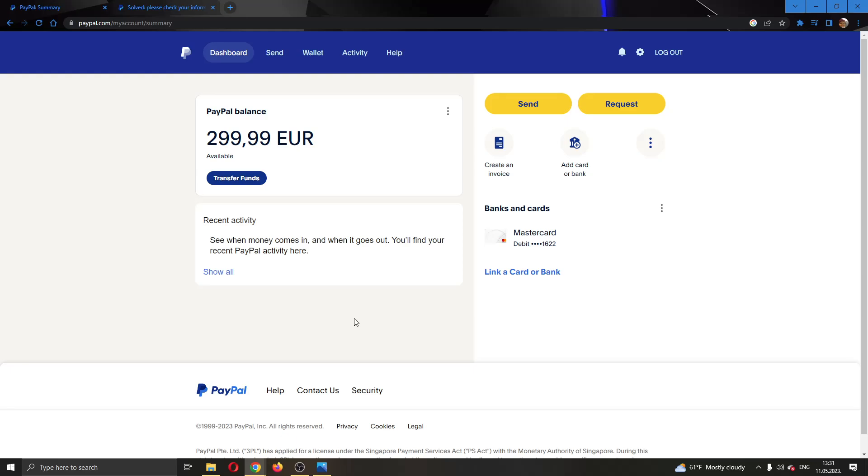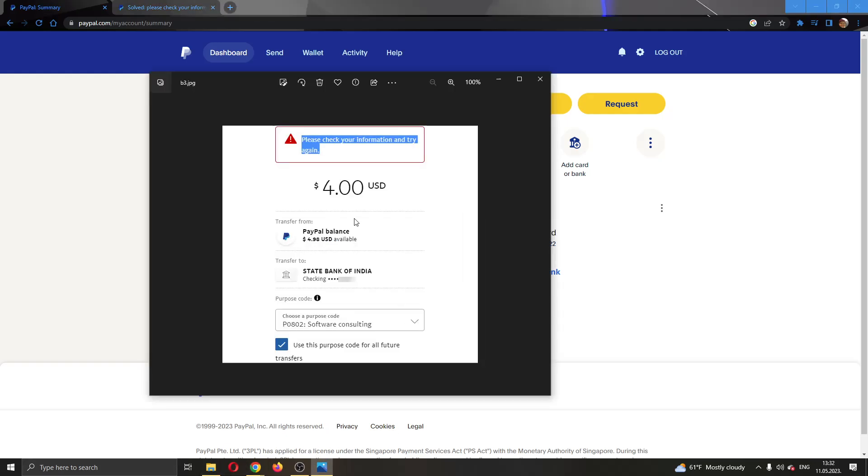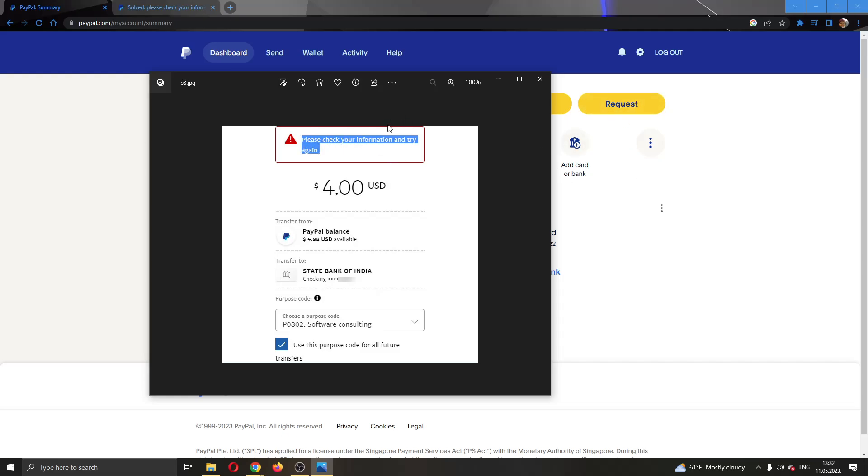Hey everybody, what's up and welcome back to today's video. Today I'm going to show you how to fix this error right here that you might get on PayPal when you try to send or request money. If it says please check your information and try again, I'm going to show you a couple of steps that you can do to get rid of this error.